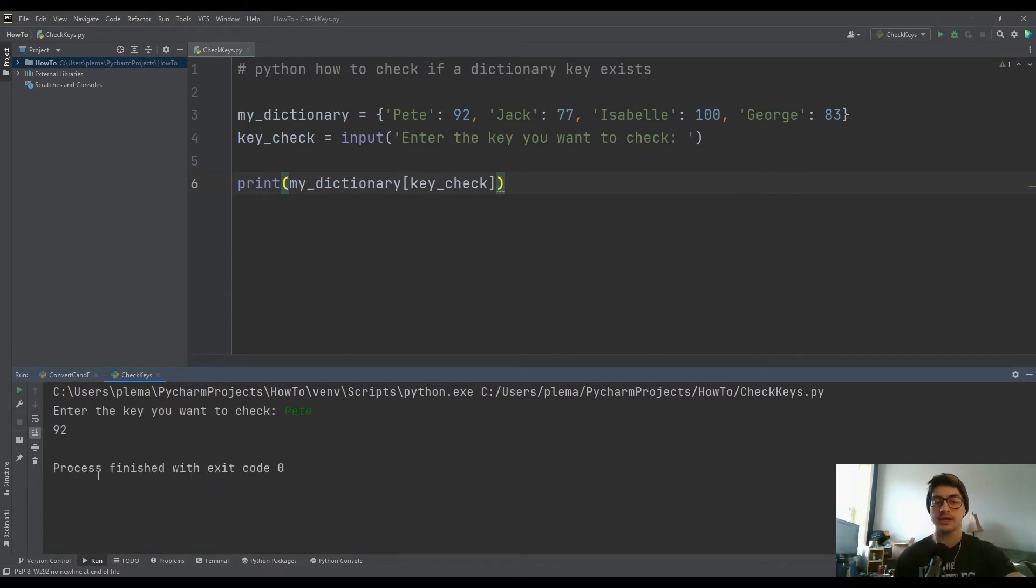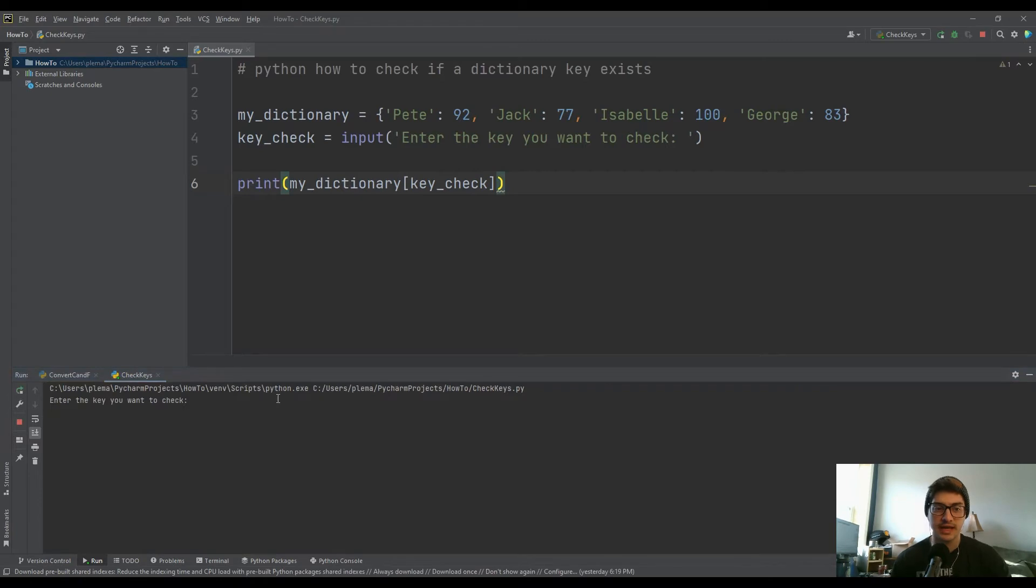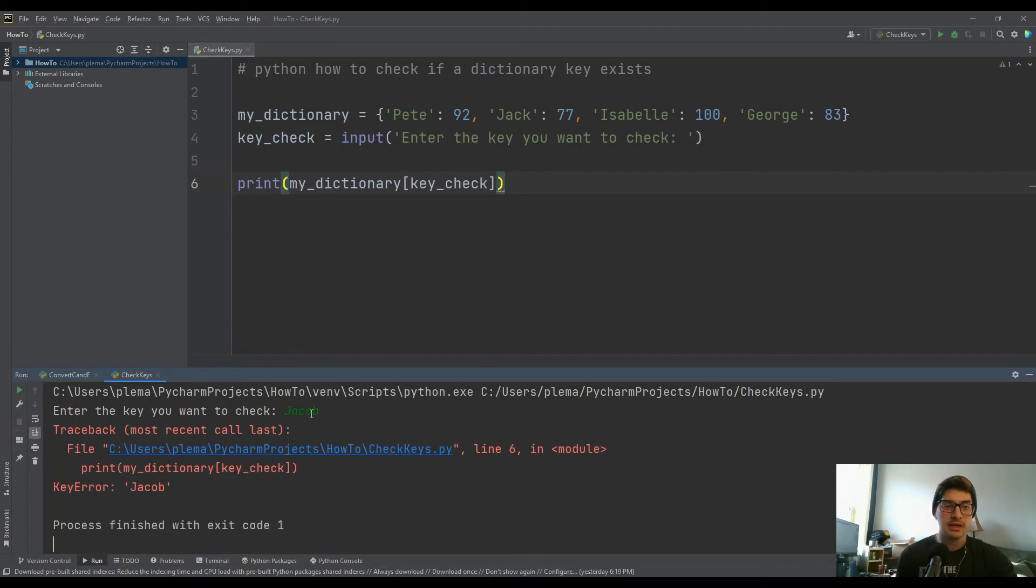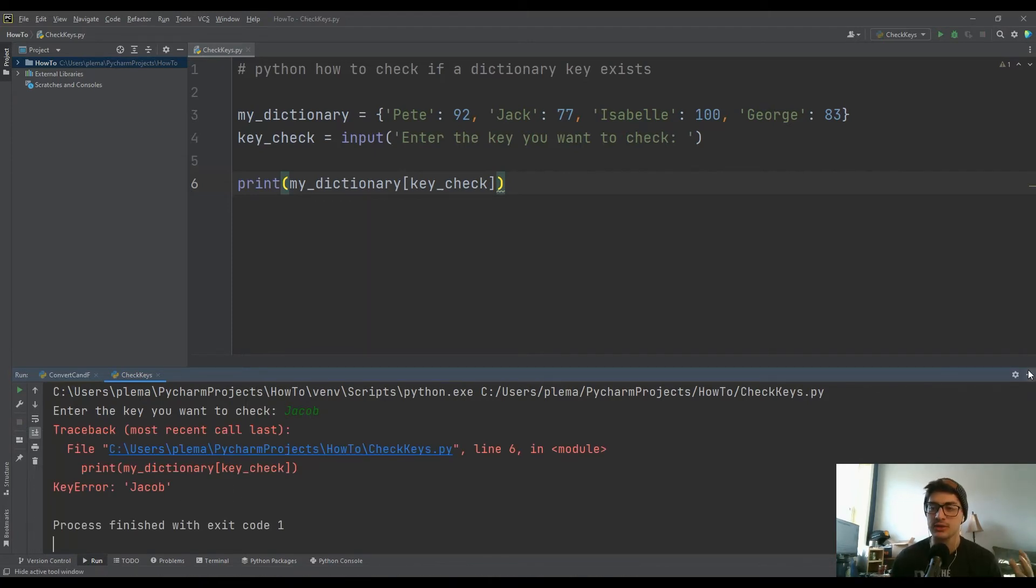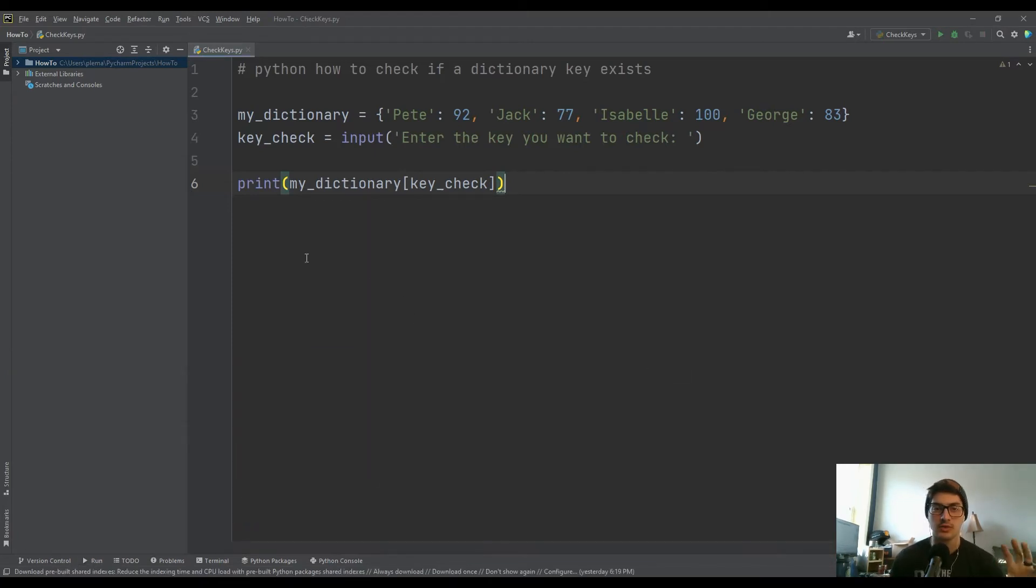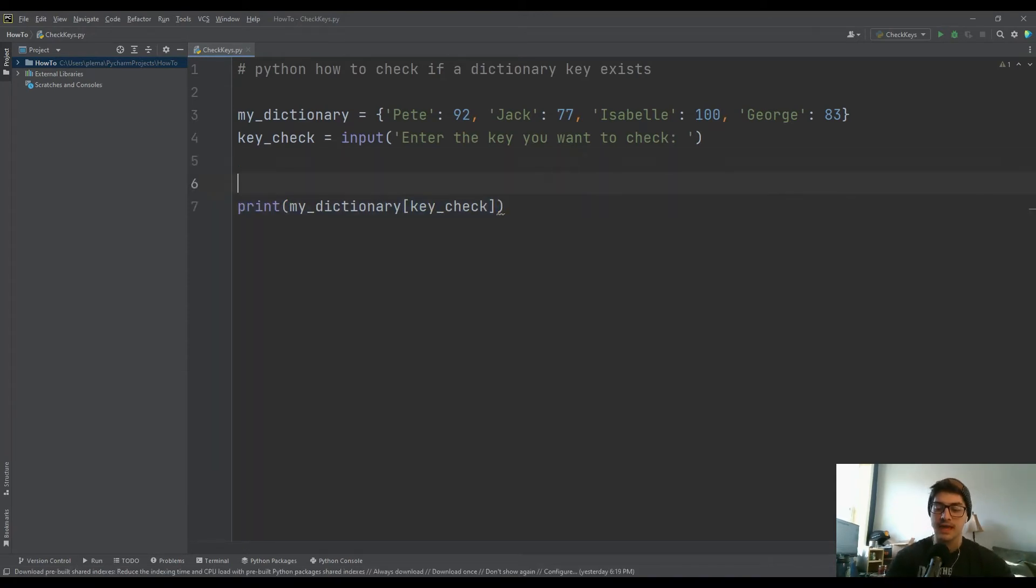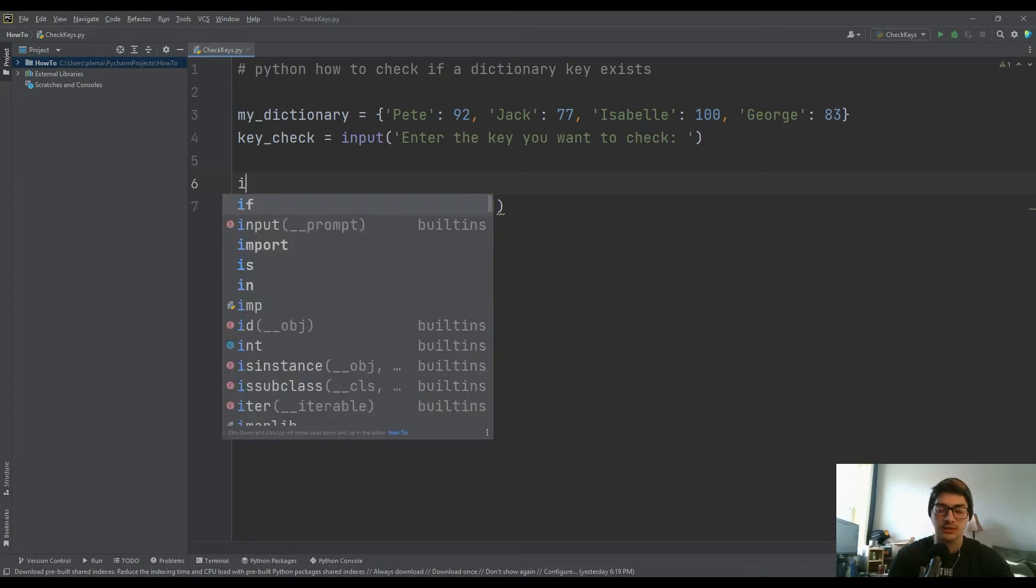So if I said Pete, great, it tells me the grade. But if I run that again and I give it a name that doesn't exist, like Jacob, it just gives you an error. It says key error. So what you really want to do is only run this line of code if that key exists in your program. And the way to do that is actually super easy.